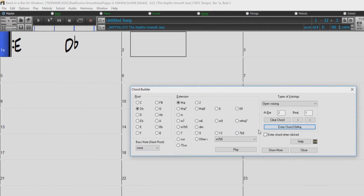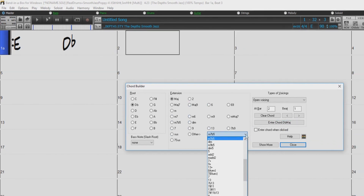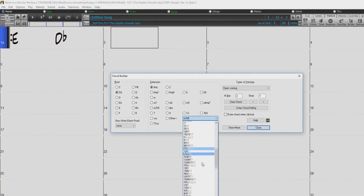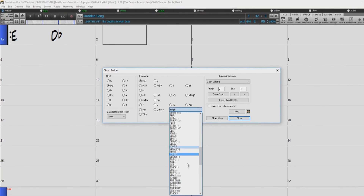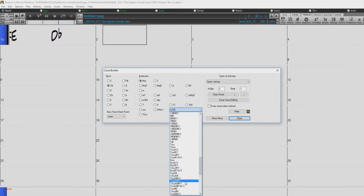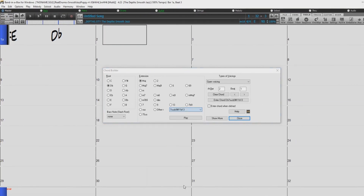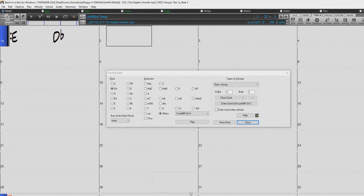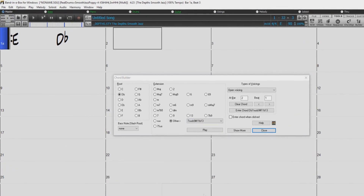The most common extensions used are displayed here in front of you, but there is a much larger list of extensions in the drop-down menu. This list includes all the chords supported by Band in a Box, including less common and more complex chords.